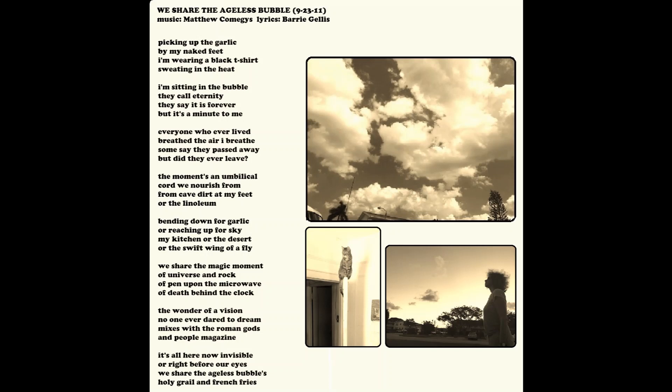The moment's an umbilical cord we nourish from, from cave to at my feet or the linoleum. Bending down for garlic or reaching up for sky, my kitchen or the desert or the swift wing of a fly.